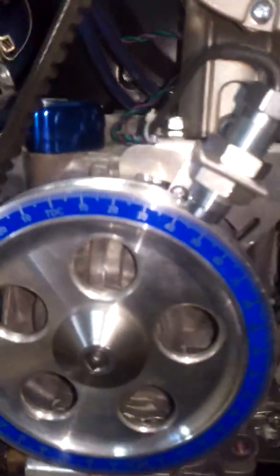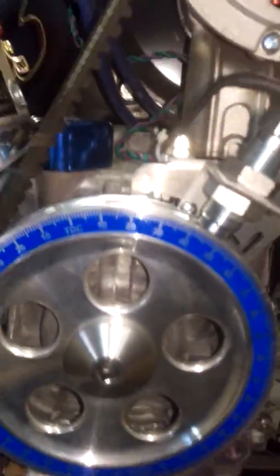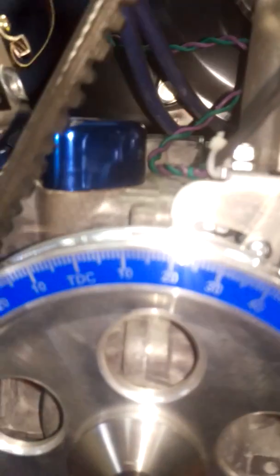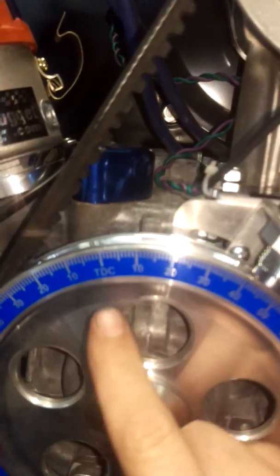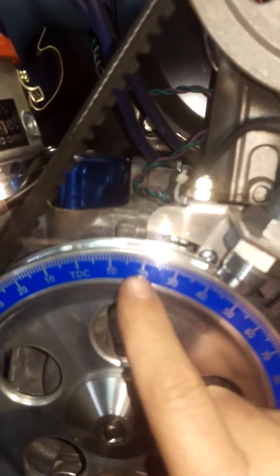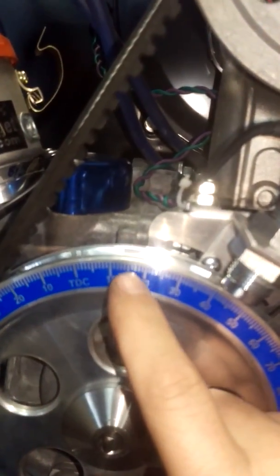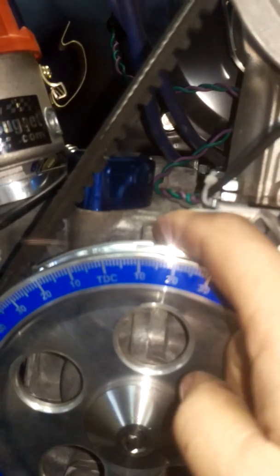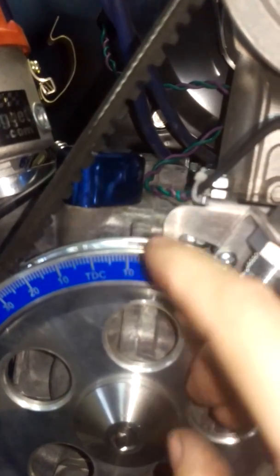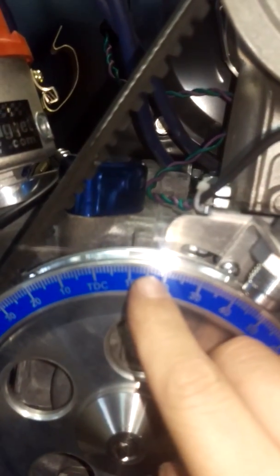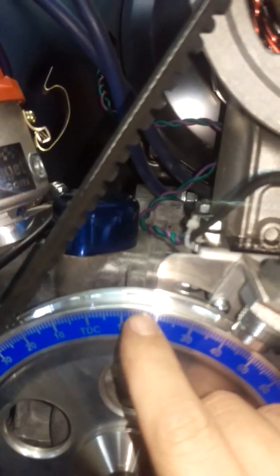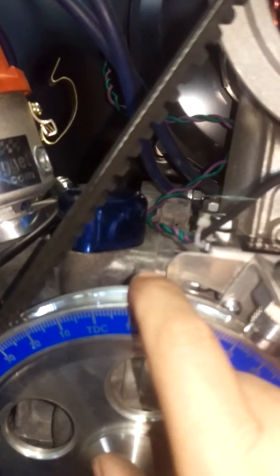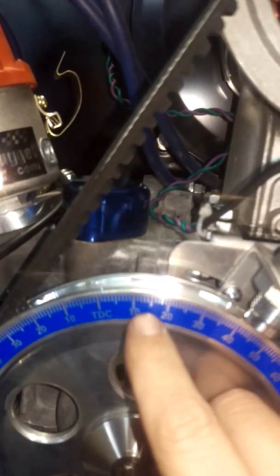What you're going to do, and I'm using this motor for an example here, is you're going to rotate your pulley so it's at 15 degrees on the split line, just like you normally would do on any Volkswagen. So if you look, I'm at 15 degrees with the split line of the case.